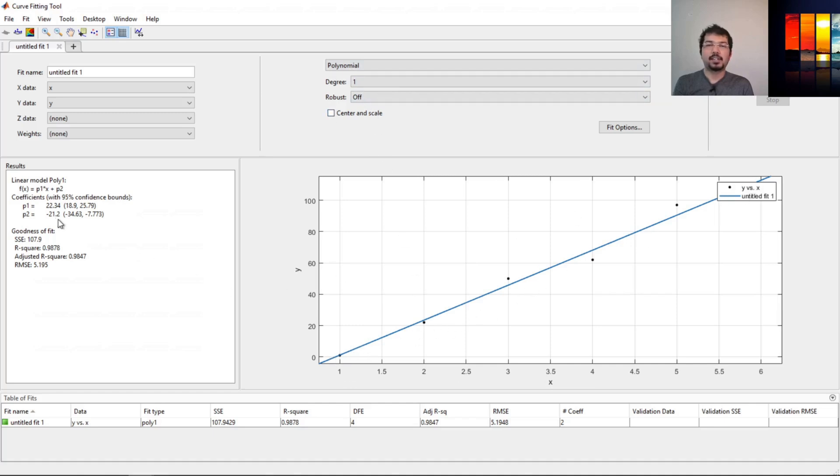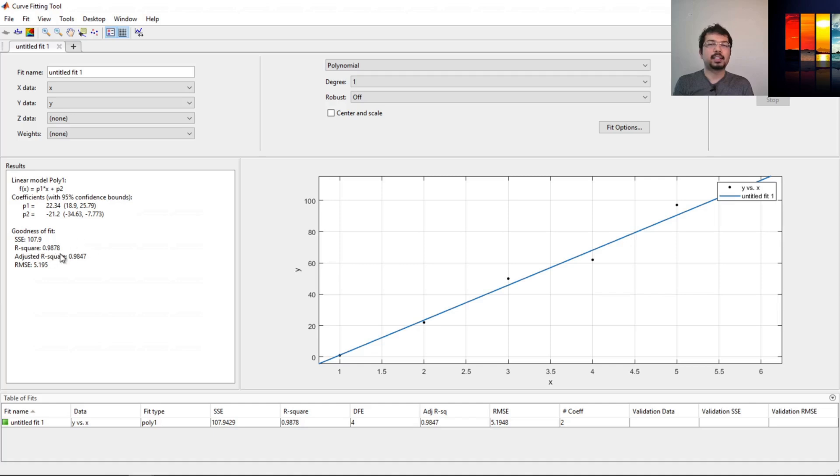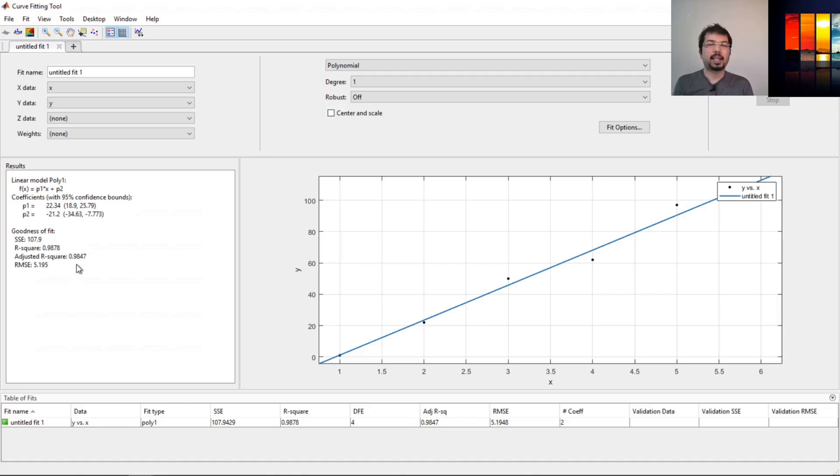As you can see from the results, the function is p1 x plus p2. We already have the coefficients. Instead of using a polyfit function, we can use this and get the exact same answer. We also have the r-squared, the errors. This r-square represents how much error we have. If r-square is one, that means it fitted exactly the data points. If not, then we have some error and the root mean square error is this one.